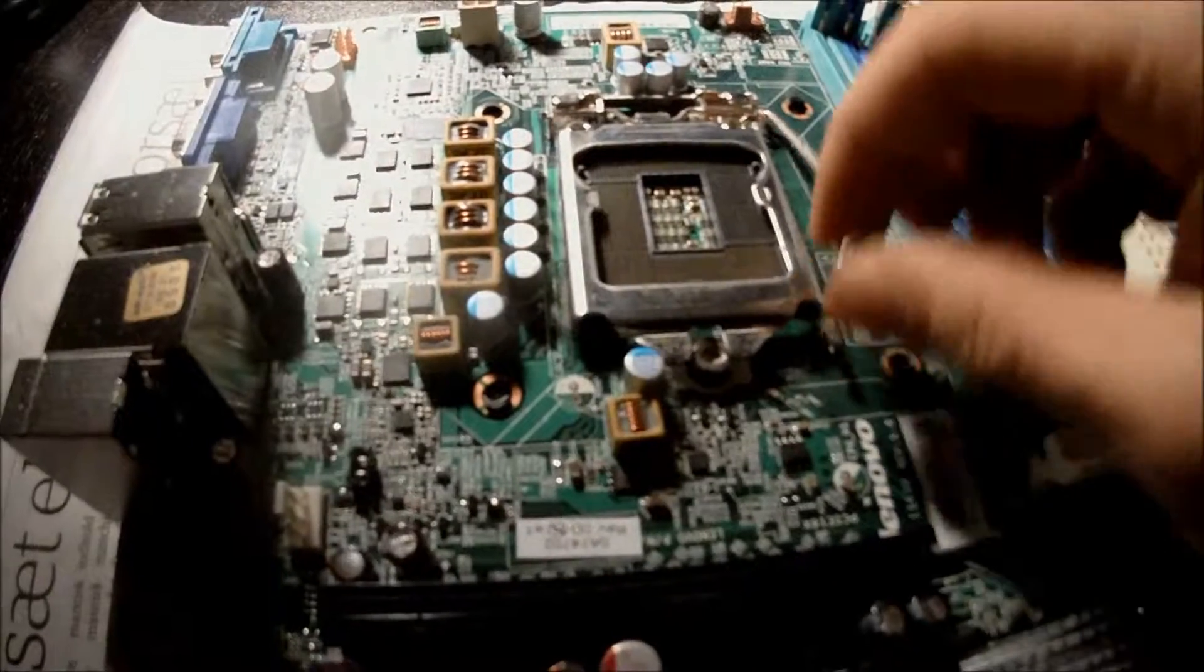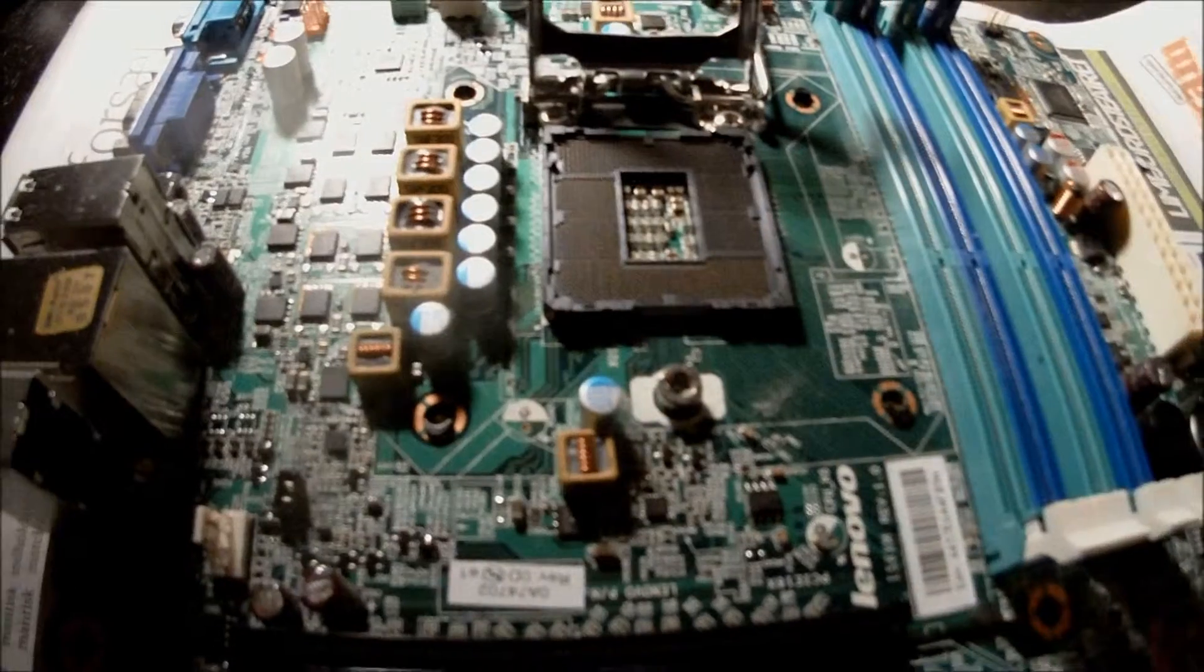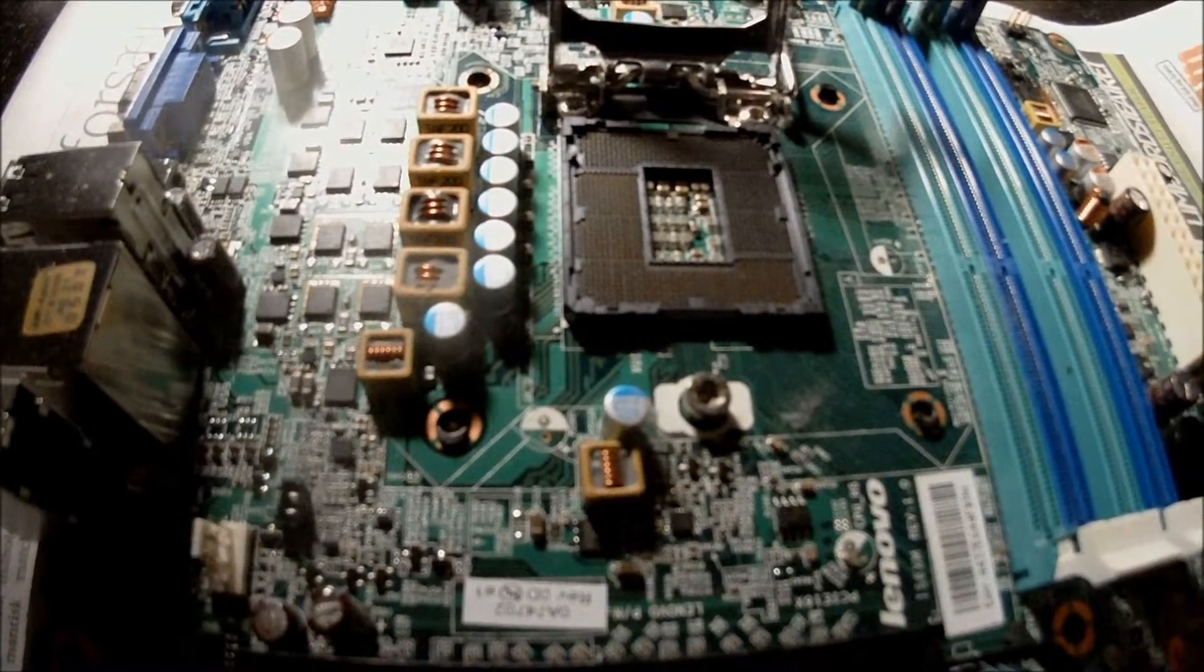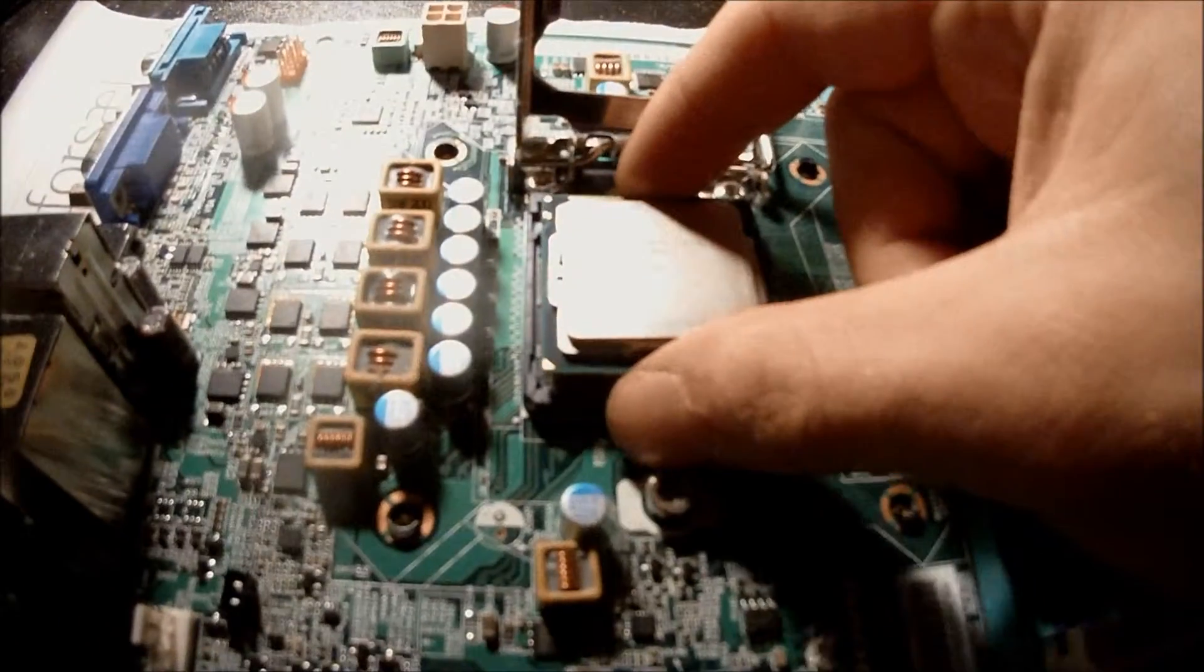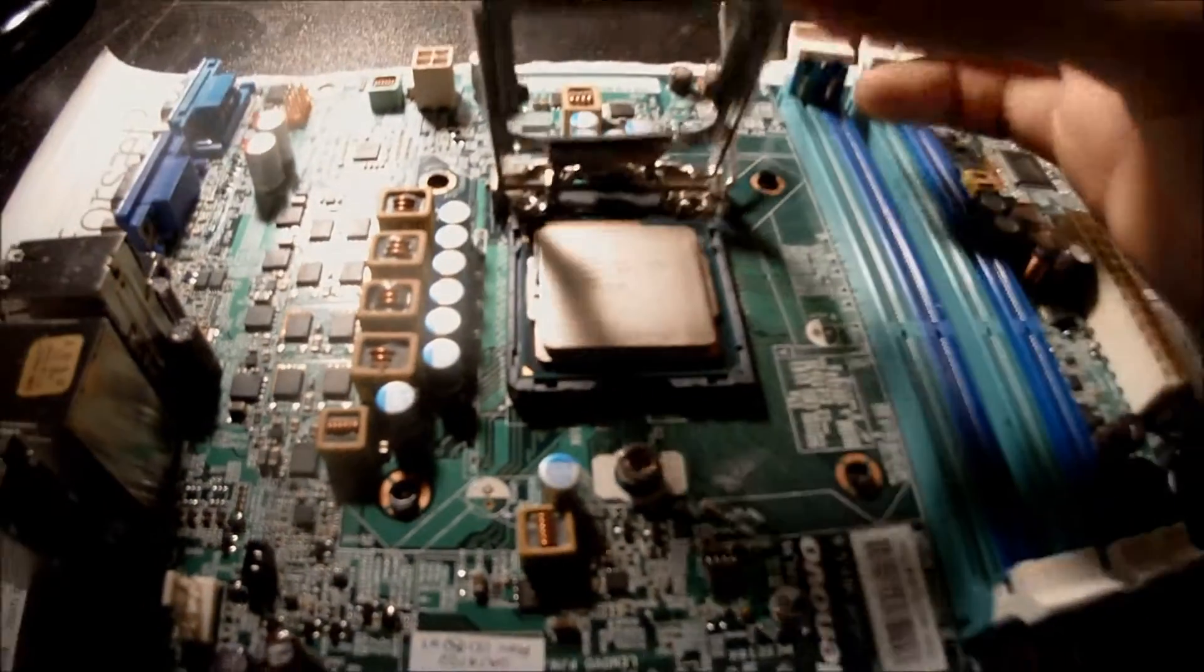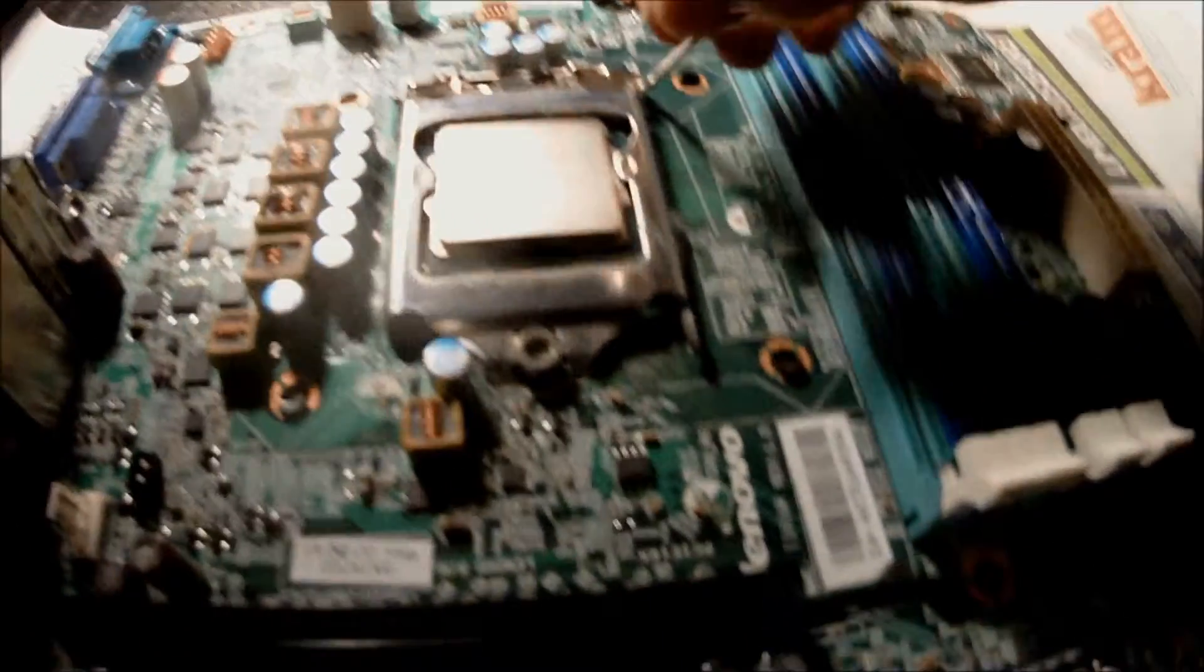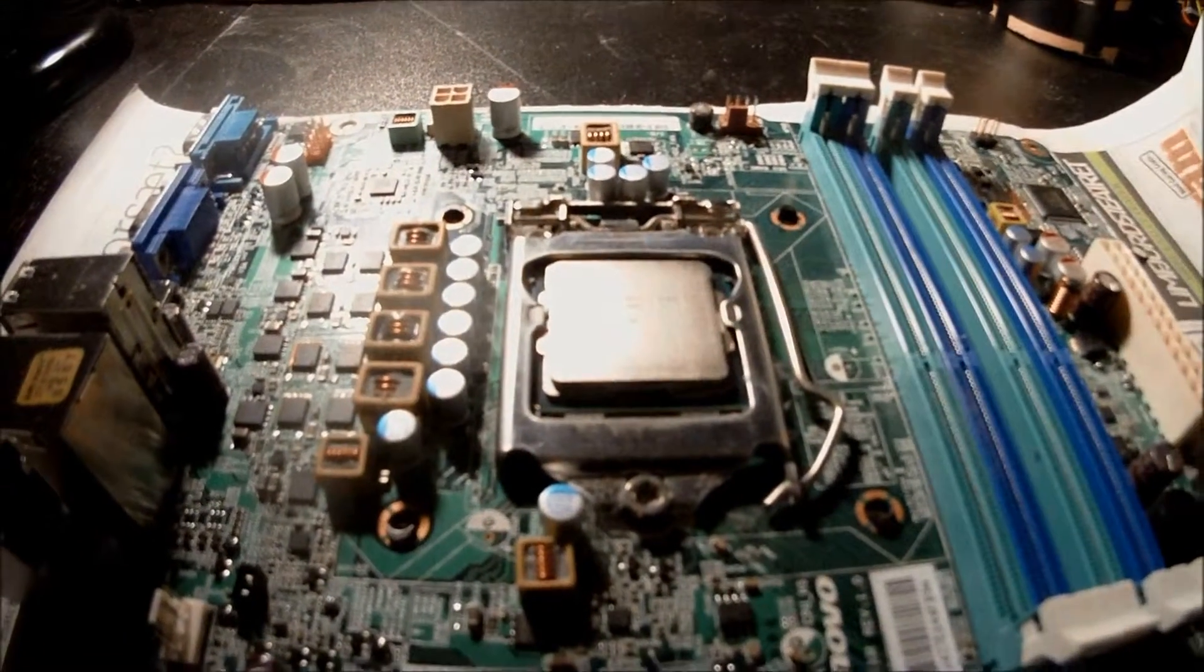Alright, first off you want to open up here to the CPU slot. This is not how you have to do it. This is just my personal preference. And you want to make sure that you install the CPU correctly. Just like that. And then you just put this down here. And you can just tighten it down. Just like that, the CPU is now installed.